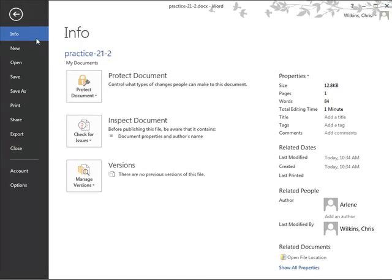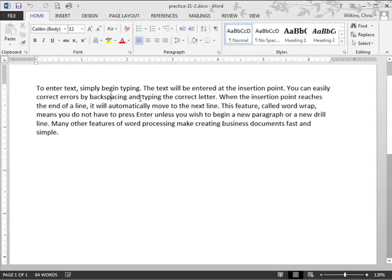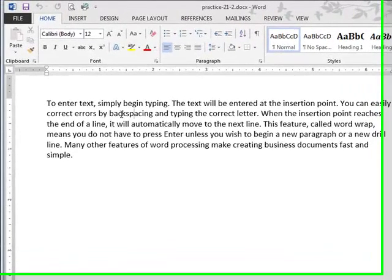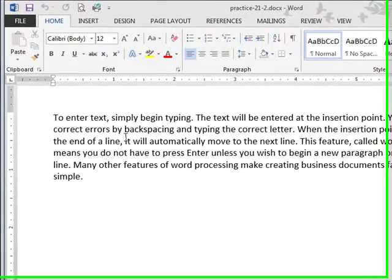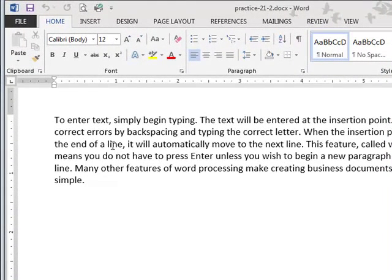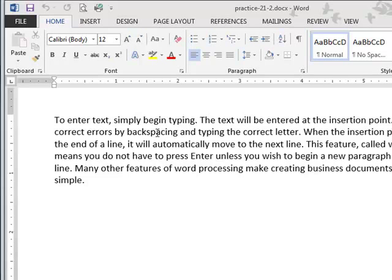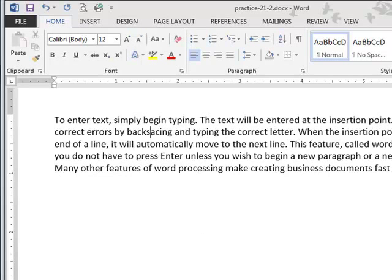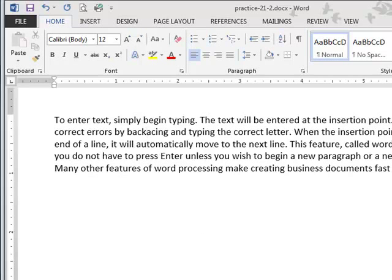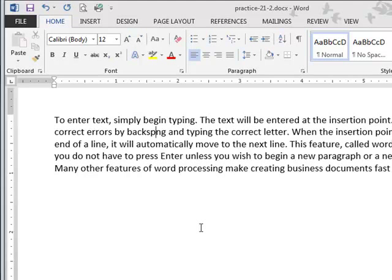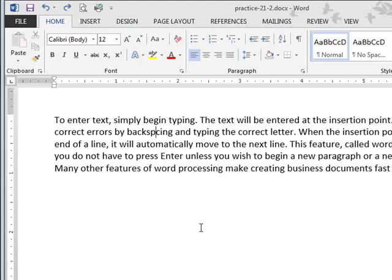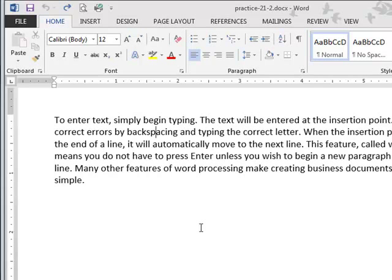And you can read this paragraph. It talks about how you can easily correct by using the Backspace or I would even say the Delete key. So here's my cursor blinking in Backspace. If I hit Backspace, it goes to the left and starts deleting. And if I hit the Delete key, it starts deleting from the right. So you might try using both of those.